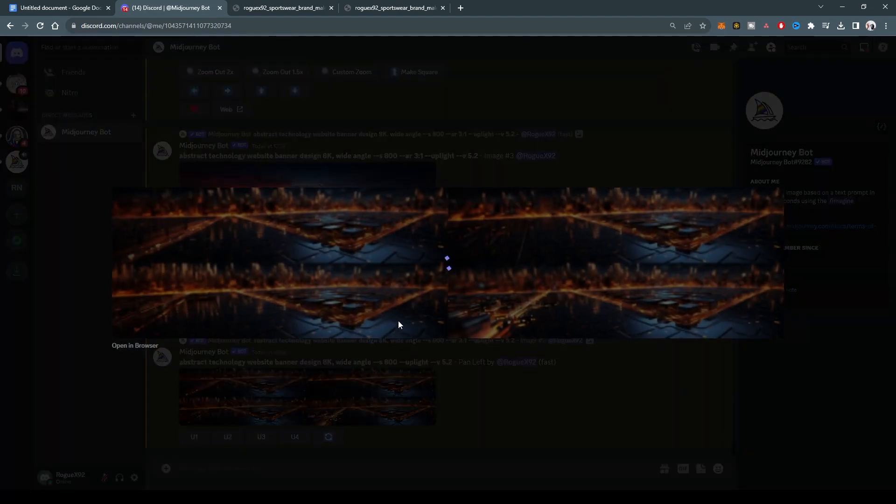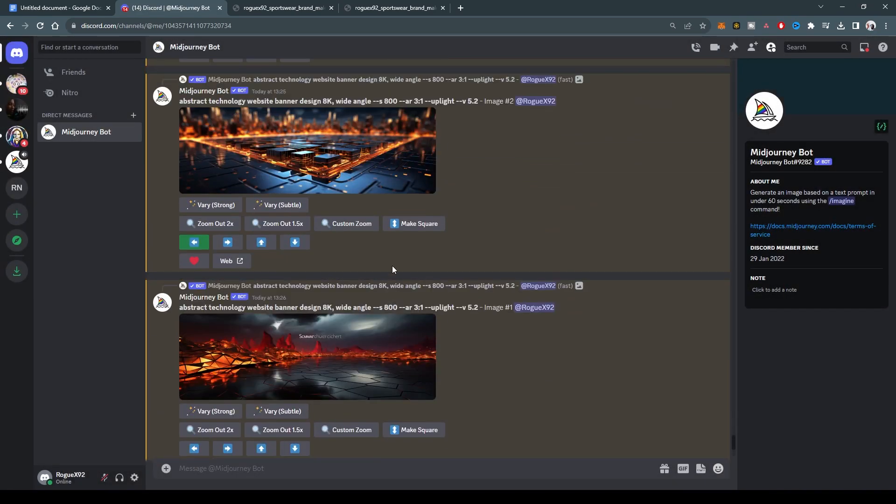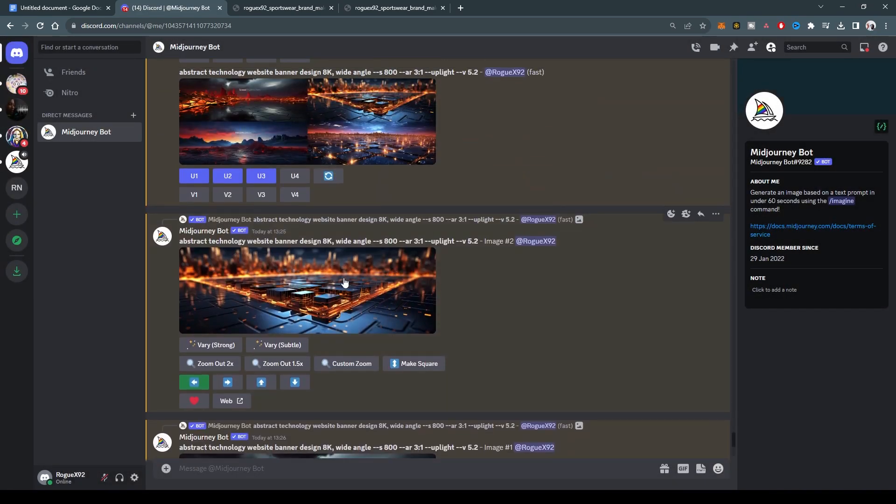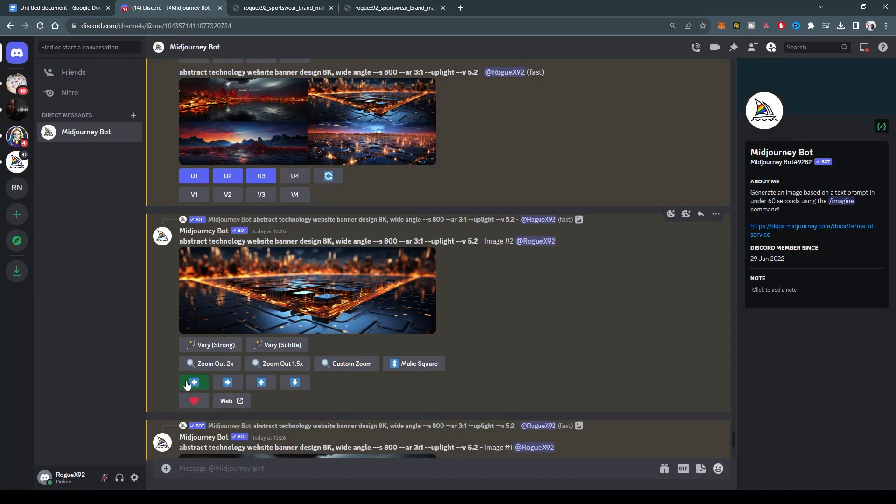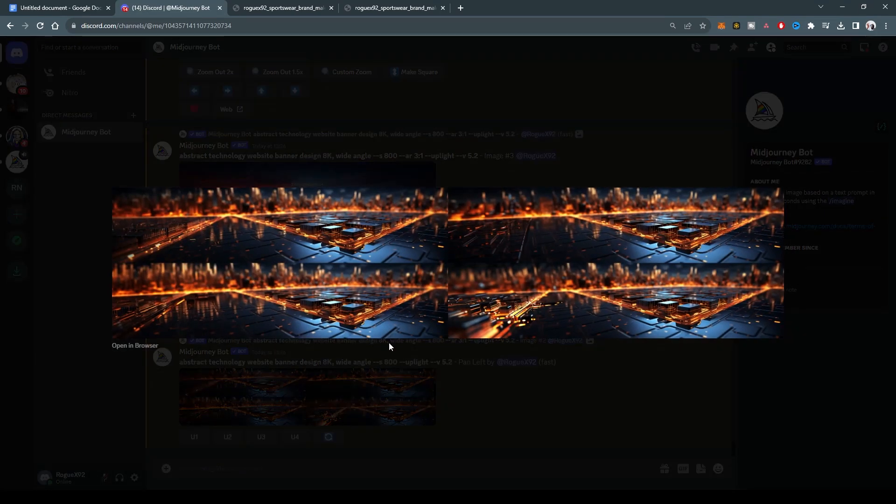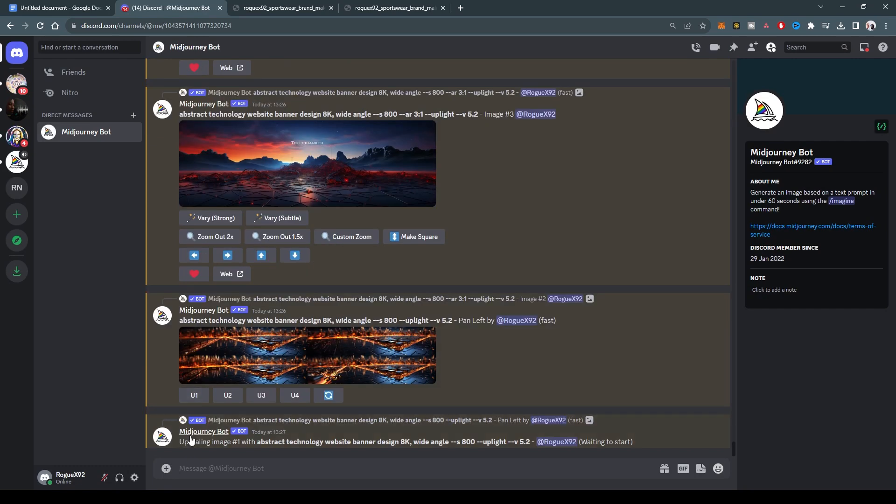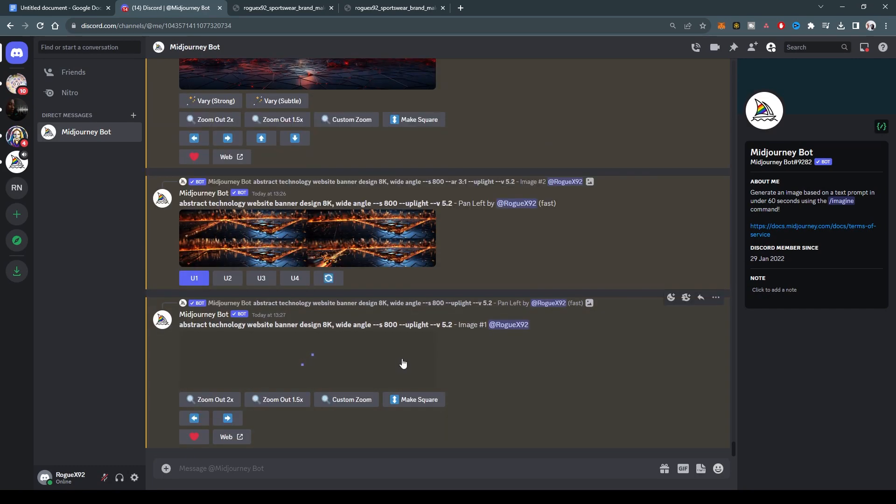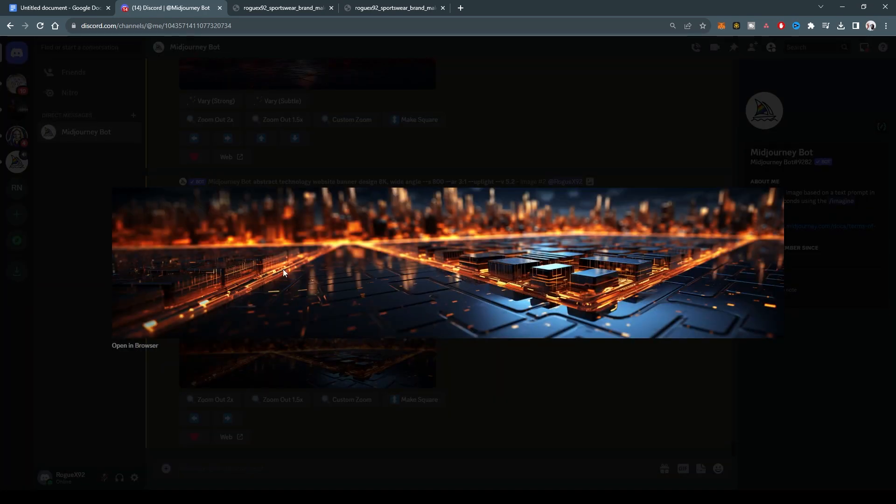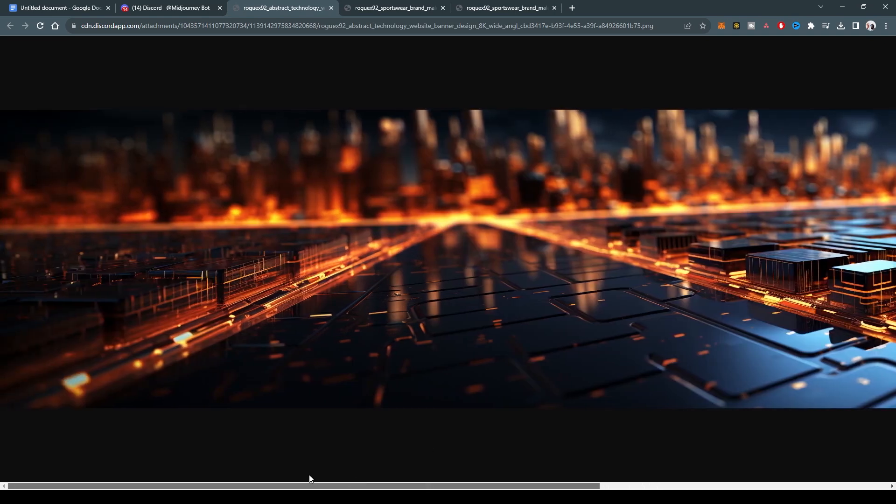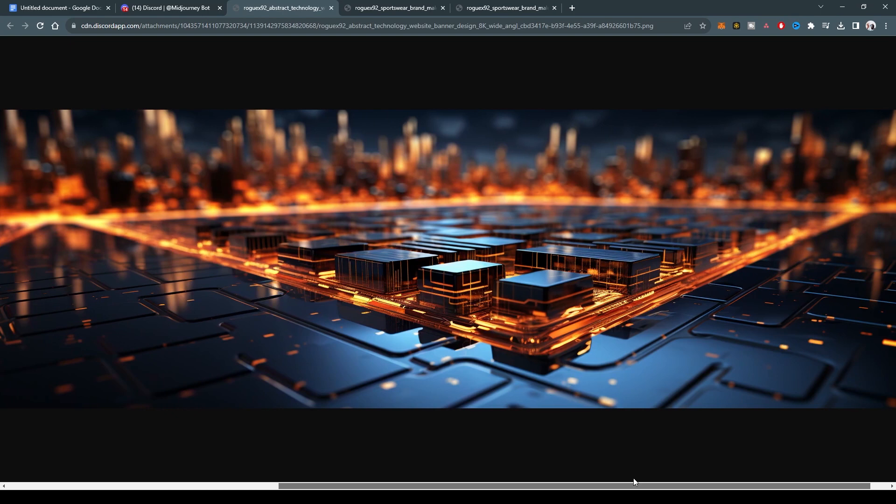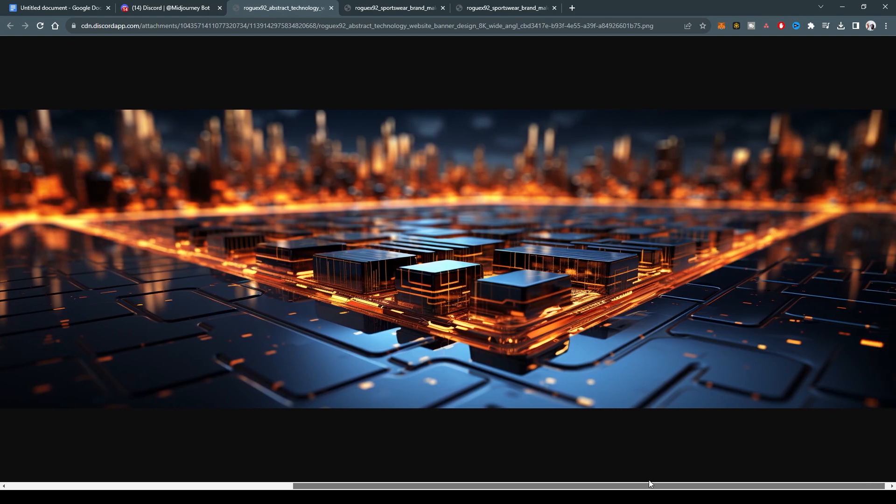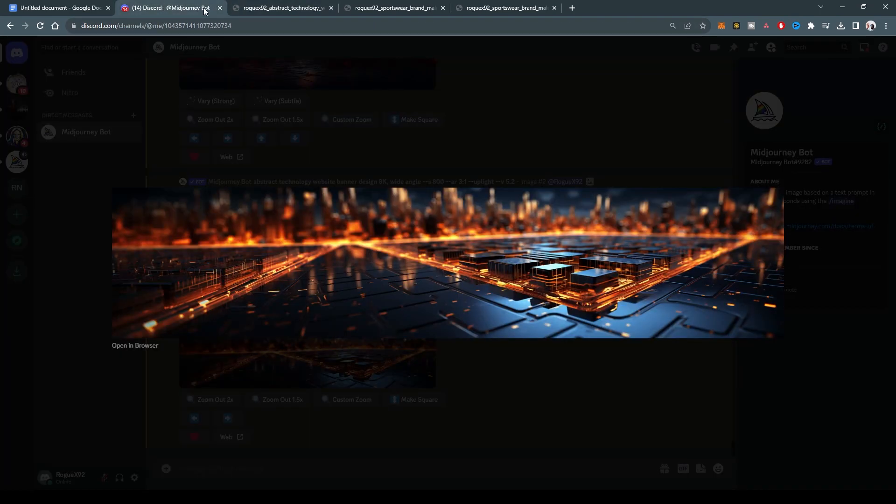And then now this has expanded the wide angle. So you remember that the first one looked like this, and then I told it, let's see what's on the left of this. And then now it has visualized this. So let's expand one of them. I mean, they all look pretty much the same. So let's expand number one, upscale number one. Look at that. Let's open it in the browser. How cool is this? I don't know what it's imagining, but this is incredible.